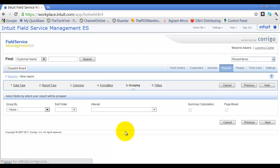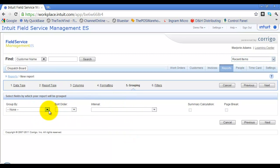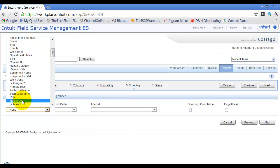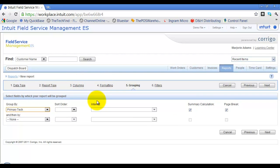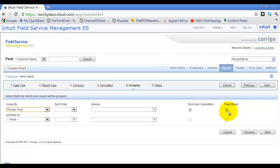Next, I can choose to group by a field — for example, I like to group by primary technician. I can also set a summary calculation, so at the bottom of each group it will show me the total count, average, highest value, and lowest value per primary tech. I also want a page break per tech, which creates a new page for every technician so I can print and give each technician their report individually.